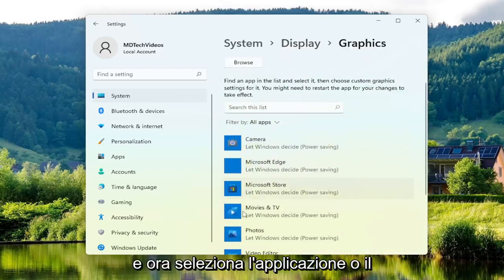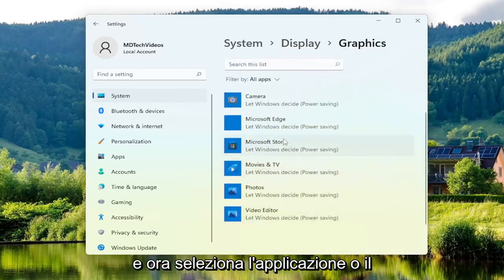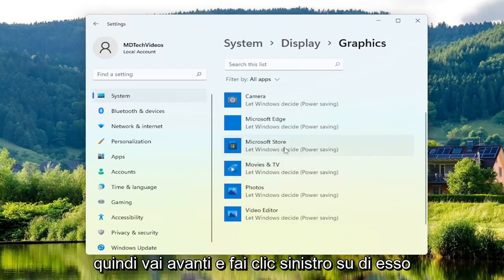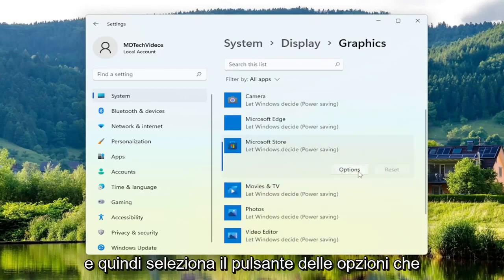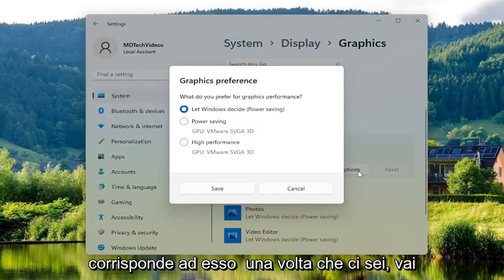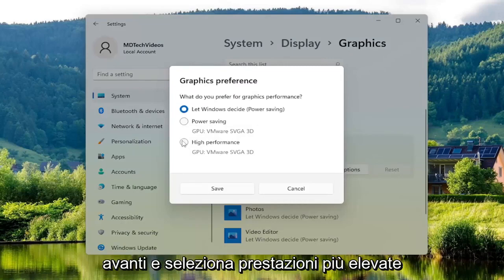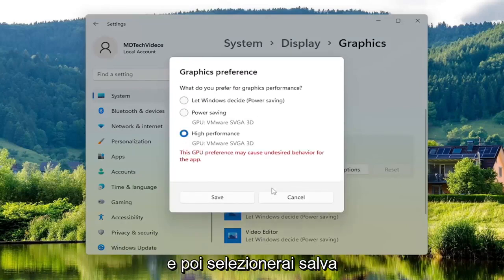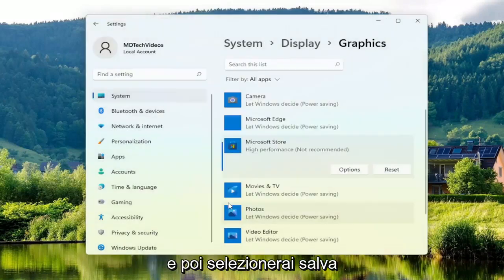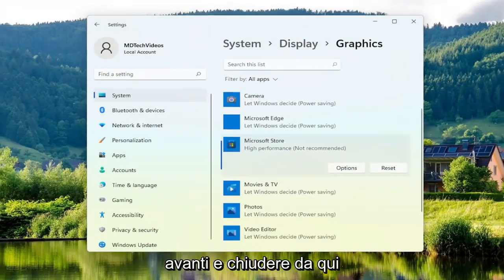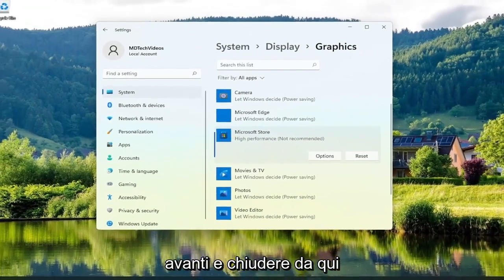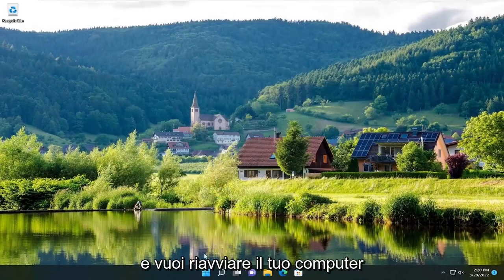Now select whichever application or program you're having a problem with — go ahead and left click on it, then select the Options button that corresponds to it. Once you've done that, go ahead and select Higher Performance, then select Save. Once you're done with that, close out of here and restart your computer.